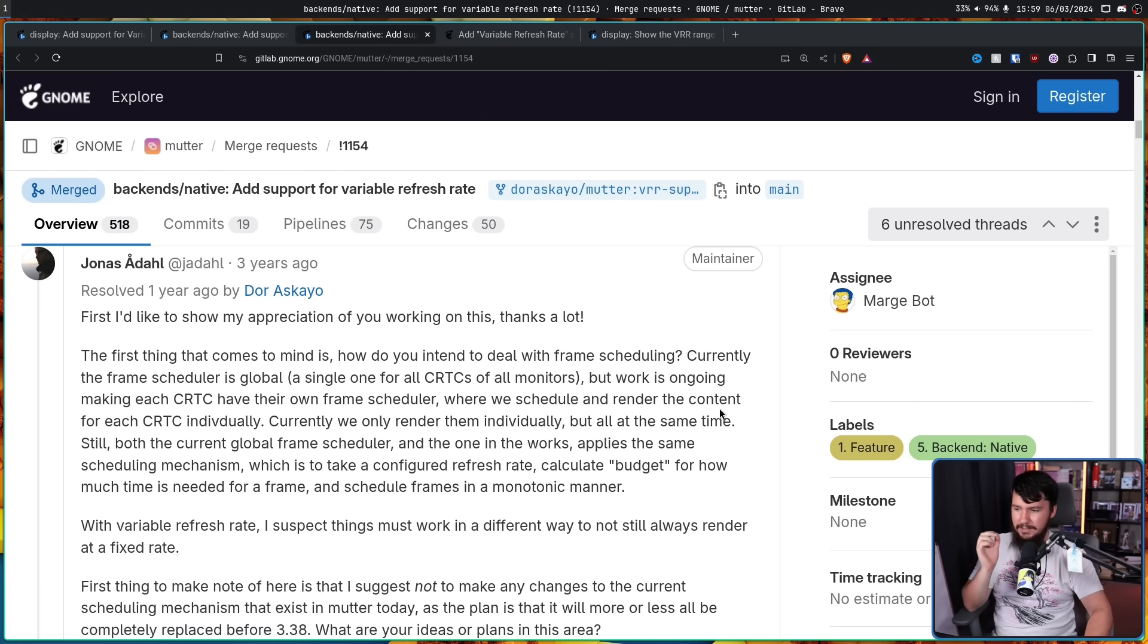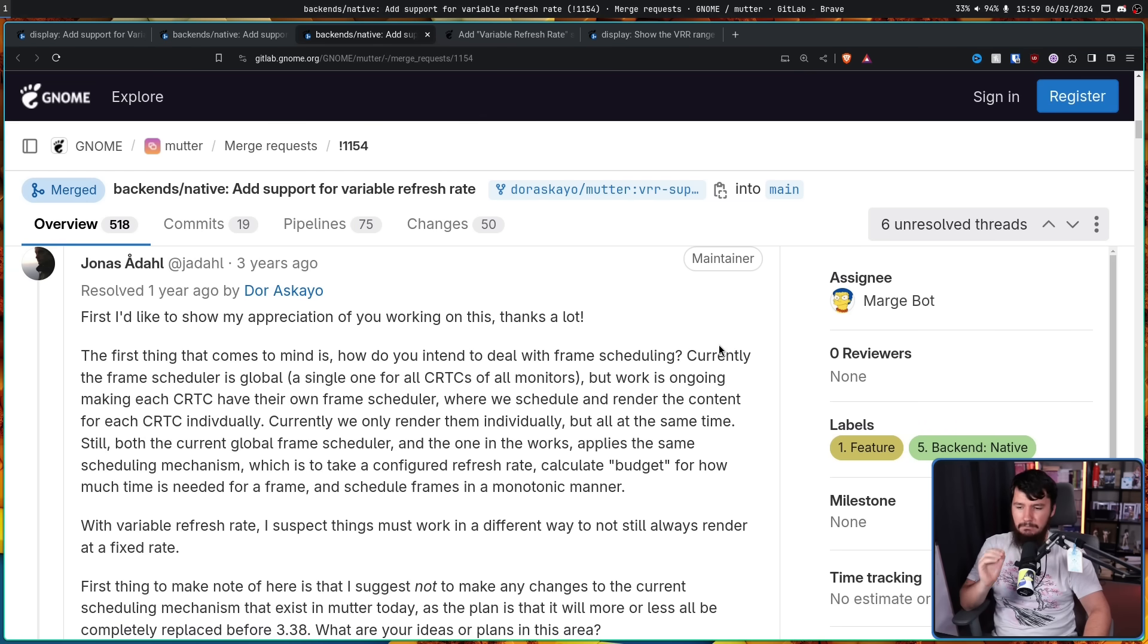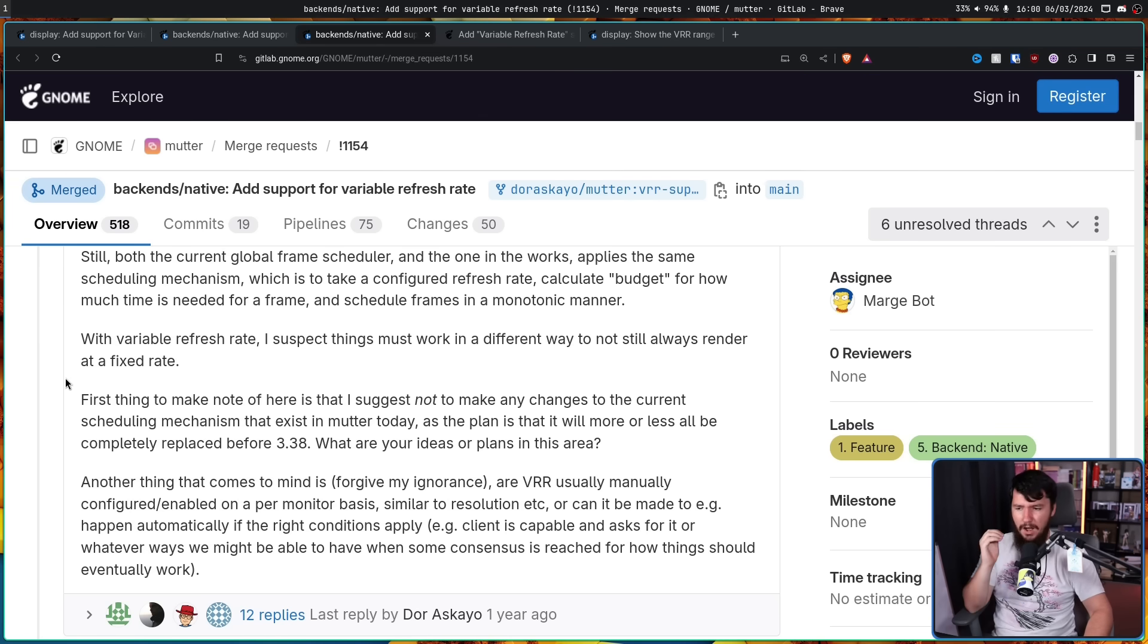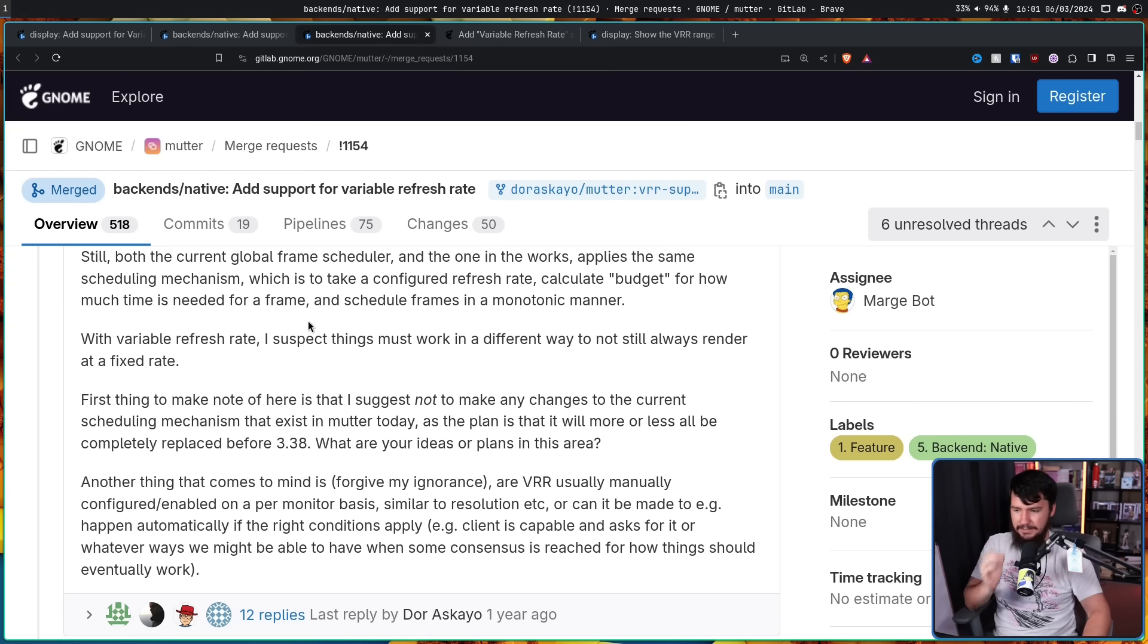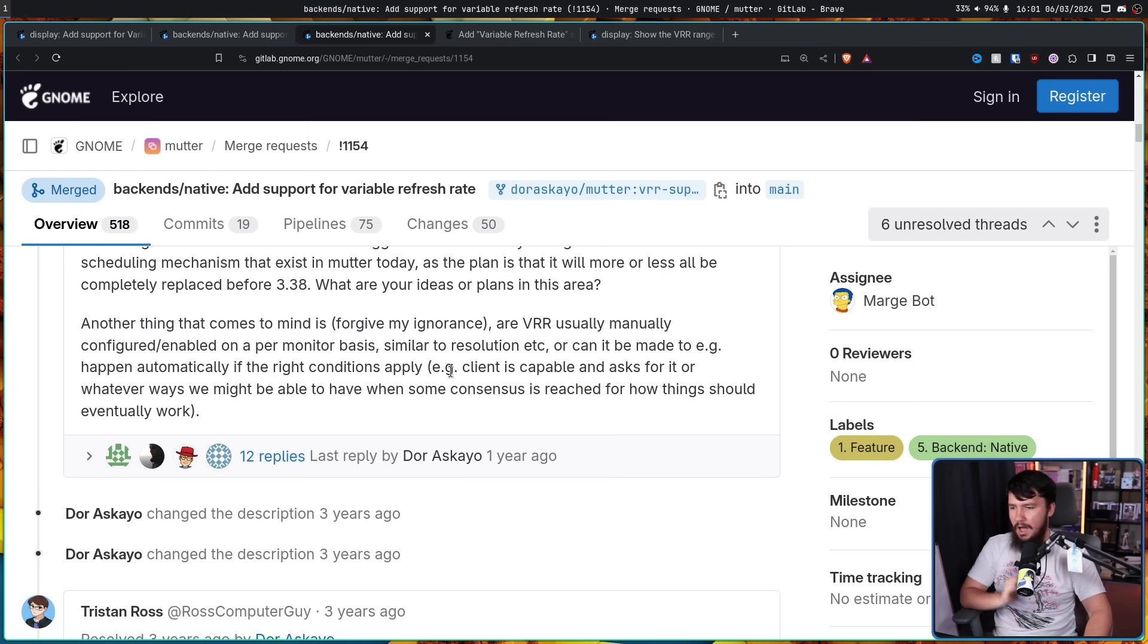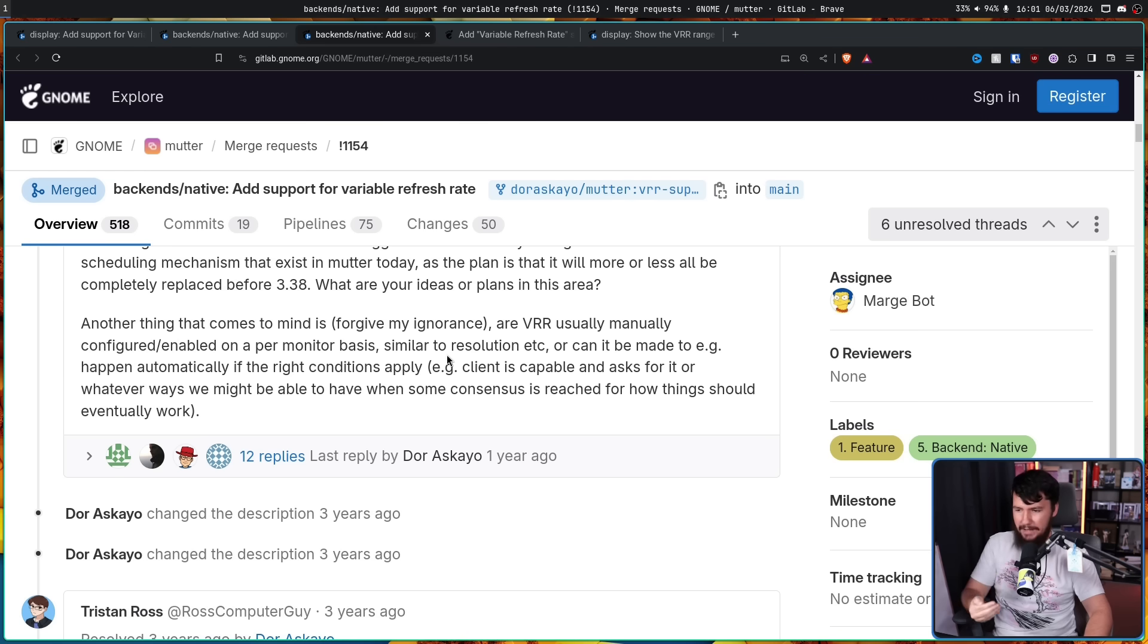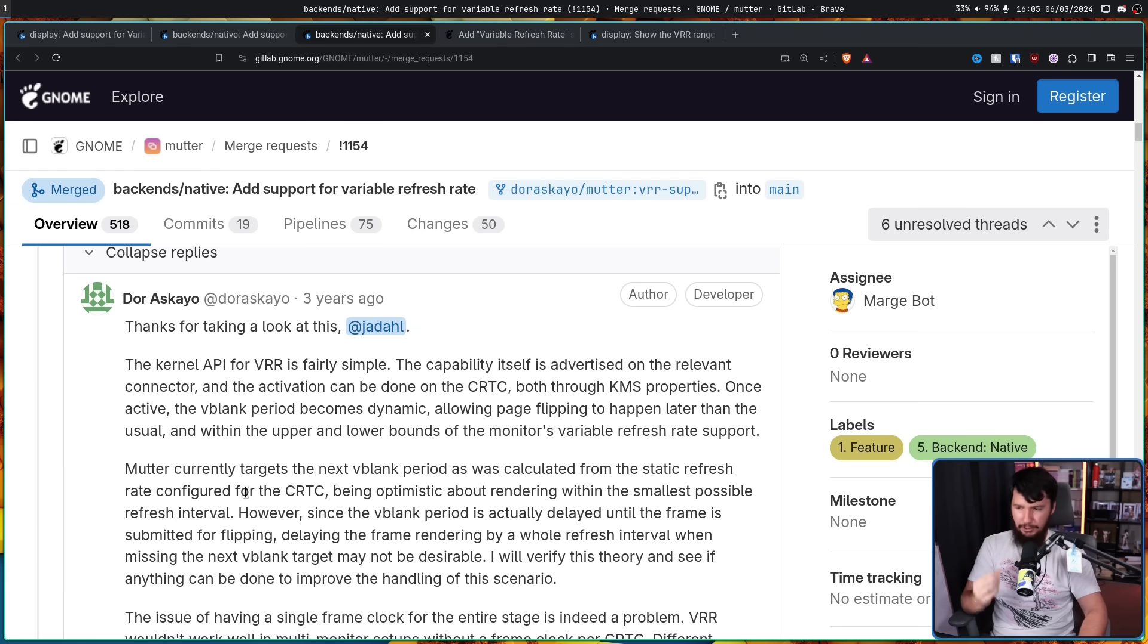Currently, we only render them individually, but all at the same time. Still, both the current global frame scheduler and the one in the works applies the same scheduling mechanism, which is to take a configured refresh rate, calculate budget for how much time is needed for a frame, and schedule frames in a monotonic manner. Monotonic basically meaning unchanging. So you're showing each frame with the same amount of time between each frame. With variable refresh rate, I suspect things must work in a different way, to not always render at a fixed rate. First thing to make note of here, is that I suggest not make any changes to the current scheduling mechanism that exists in Mutter today, as the plan is that it will more or less all be completely replaced before 3.38. What are your ideas or plans in this area? Another thing that comes to mind is, forgive my ignorance, are variable refresh rate usually manually configured or enabled on a per monitor basis, similar to resolution, or can it be made, for example, happen automatically if the right conditions apply, for example, the client is capable and asked for it, or whatever ways we might be able to have when some consensus is reached for how things should eventually work.